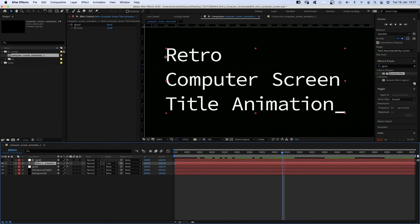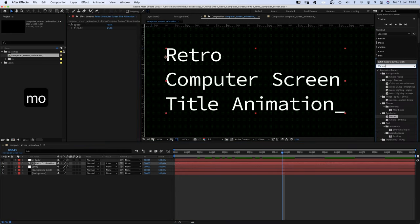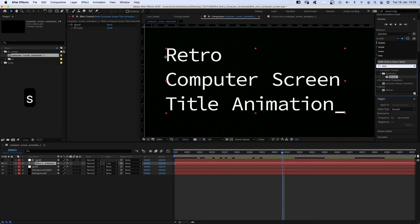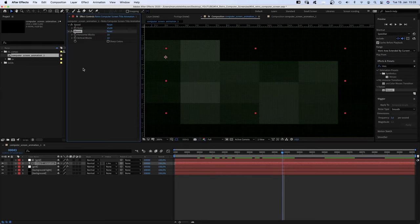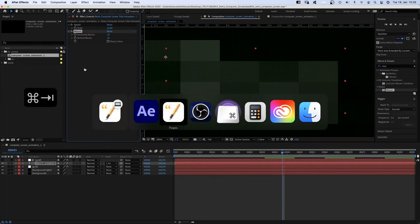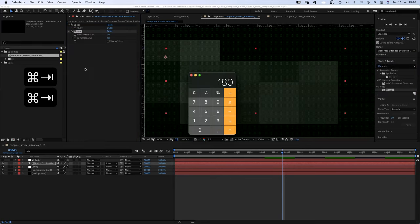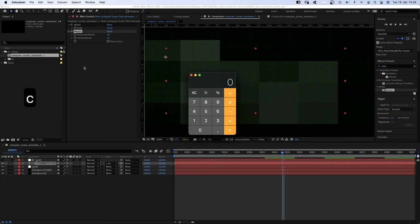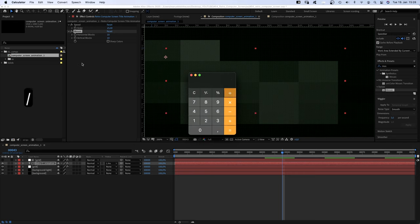Next we select the text layer and add Mosaic to get that low-res pixel look. We set the blocks to... Remember, the line's width is 6, so 920 divided by 6...